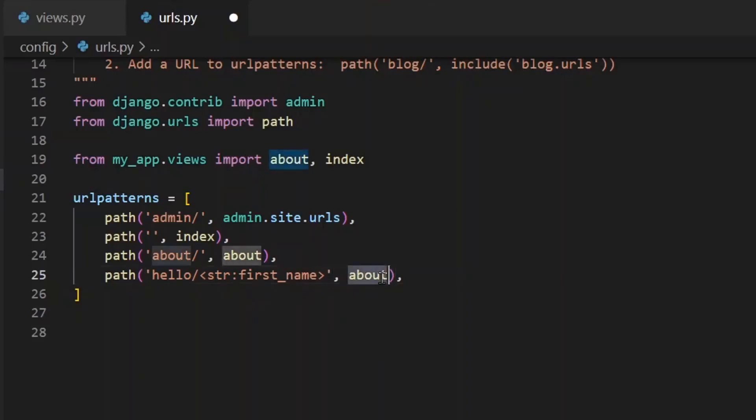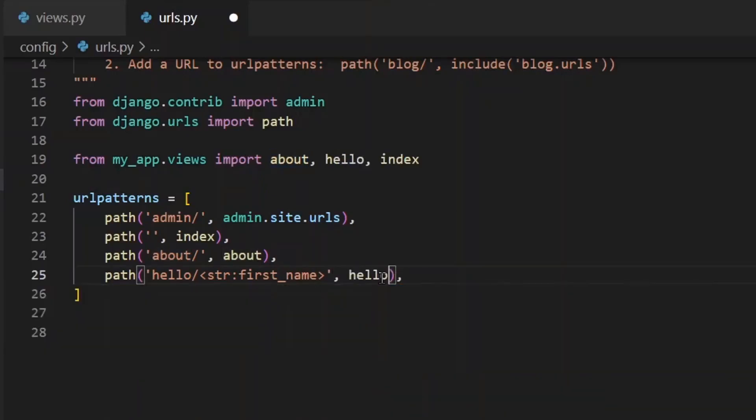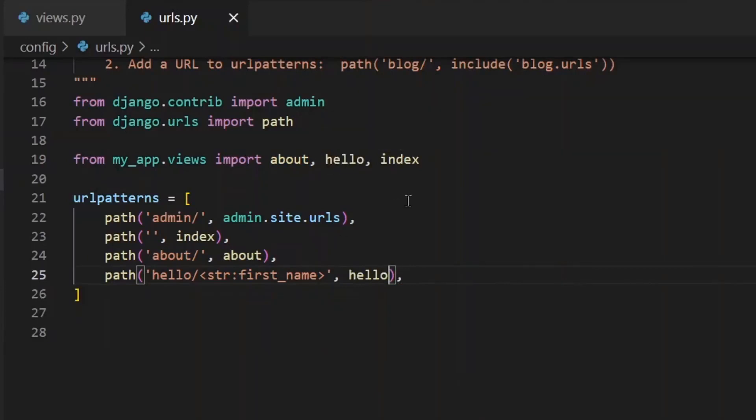And then as usual specify the view. This is called hello. So we say hello and we import it at the top. Perfect.